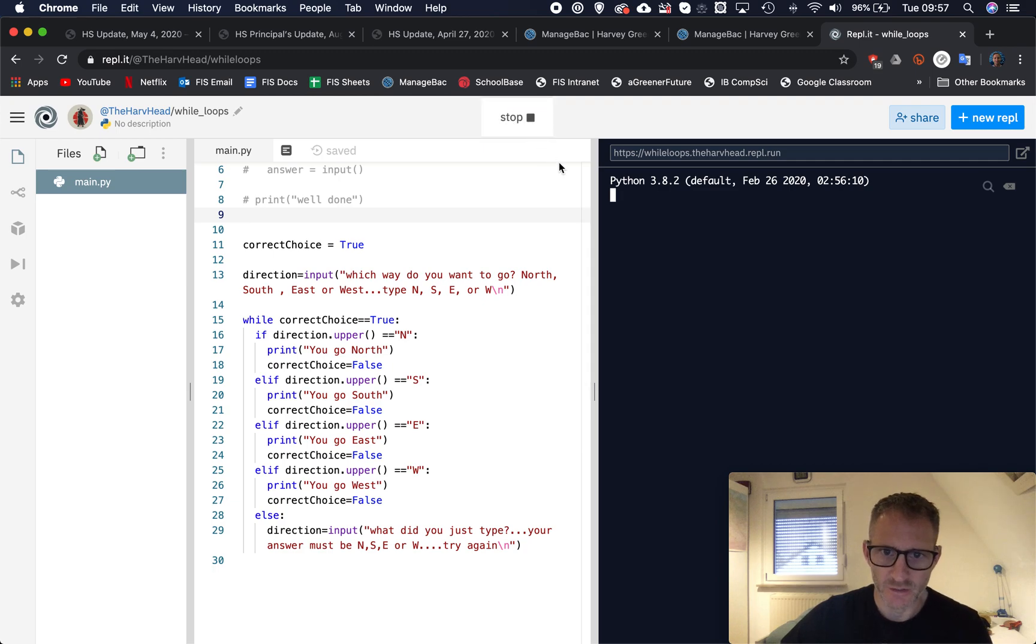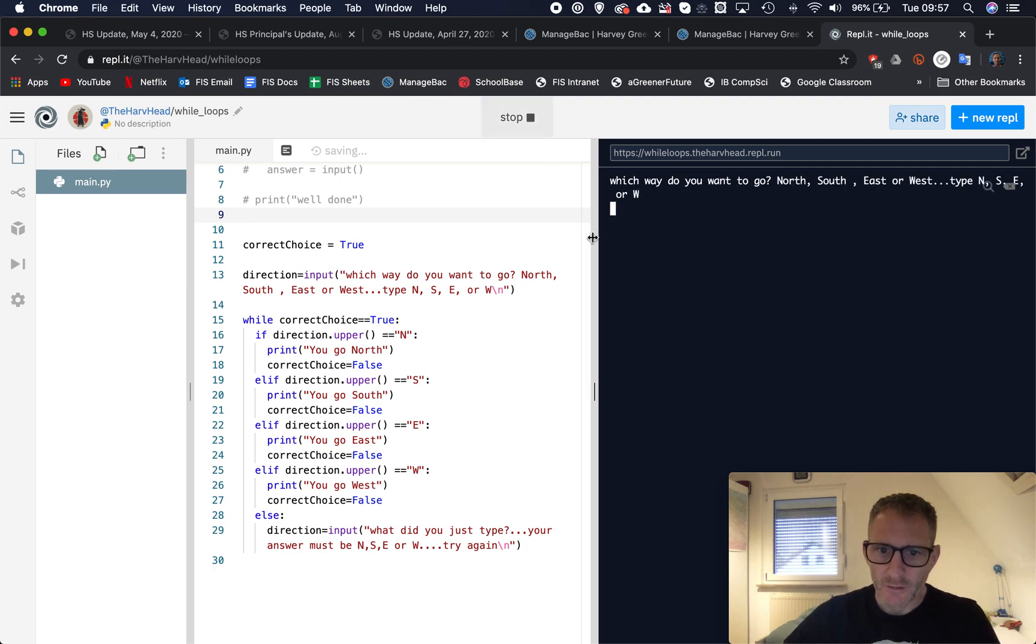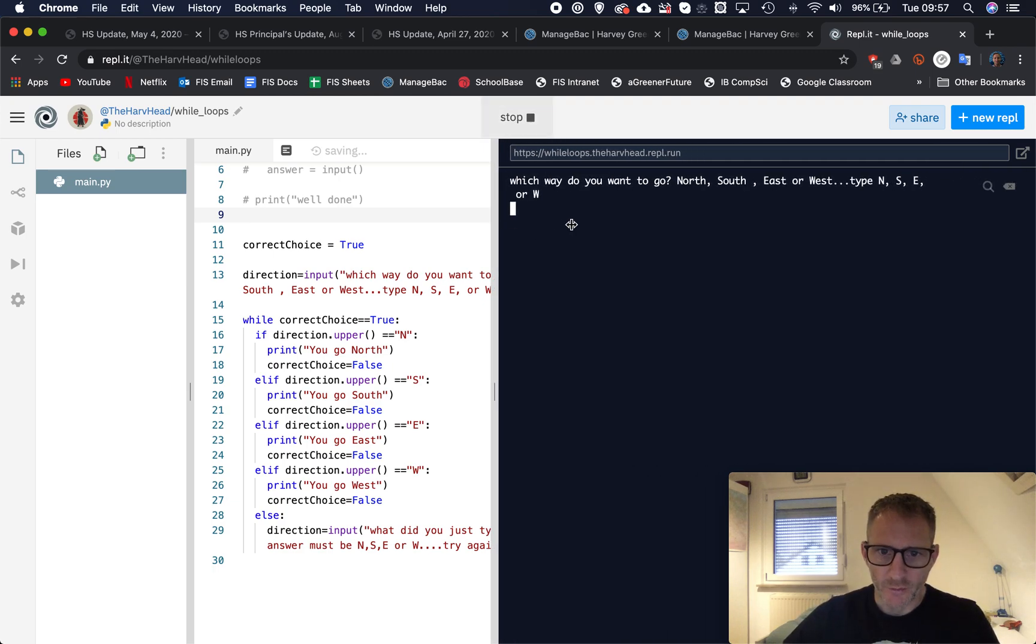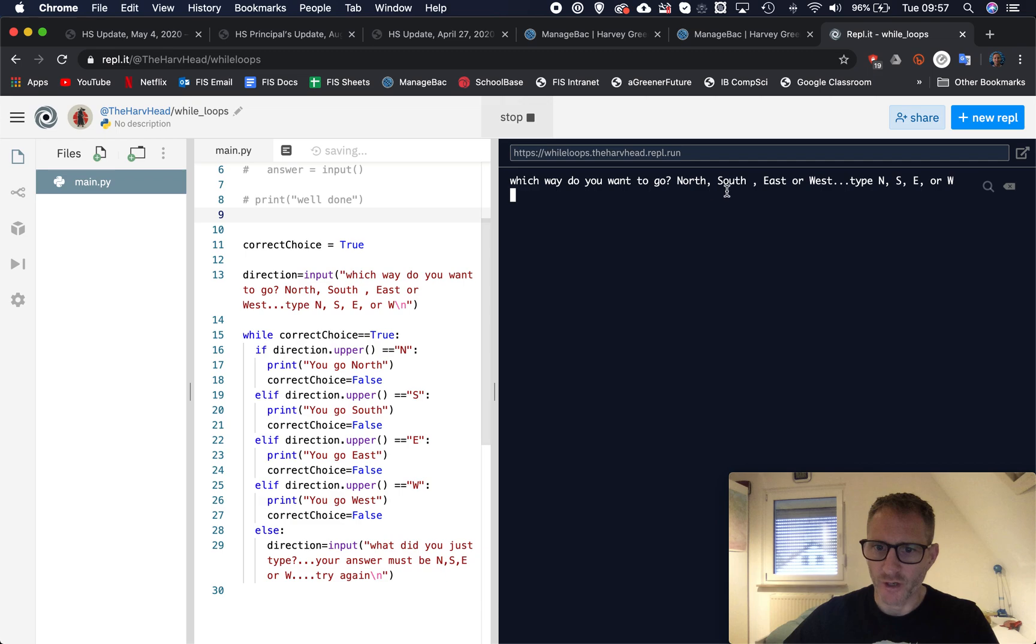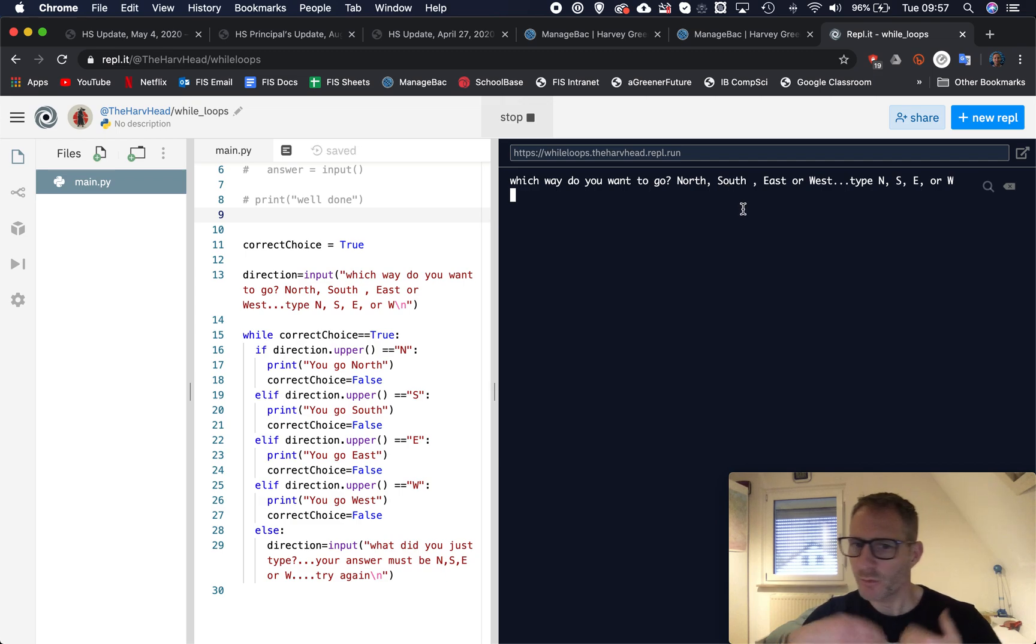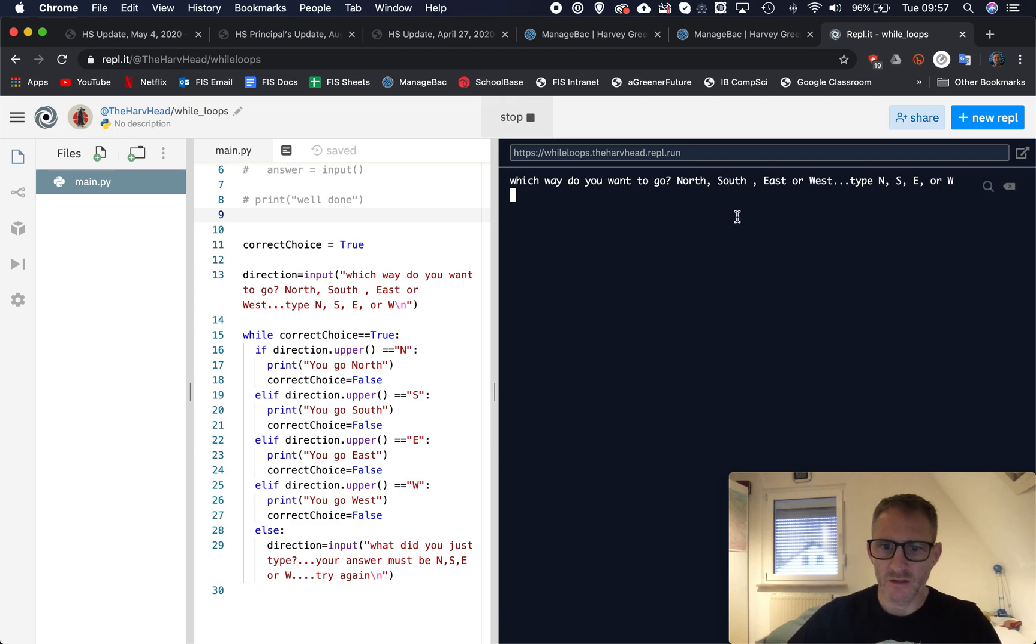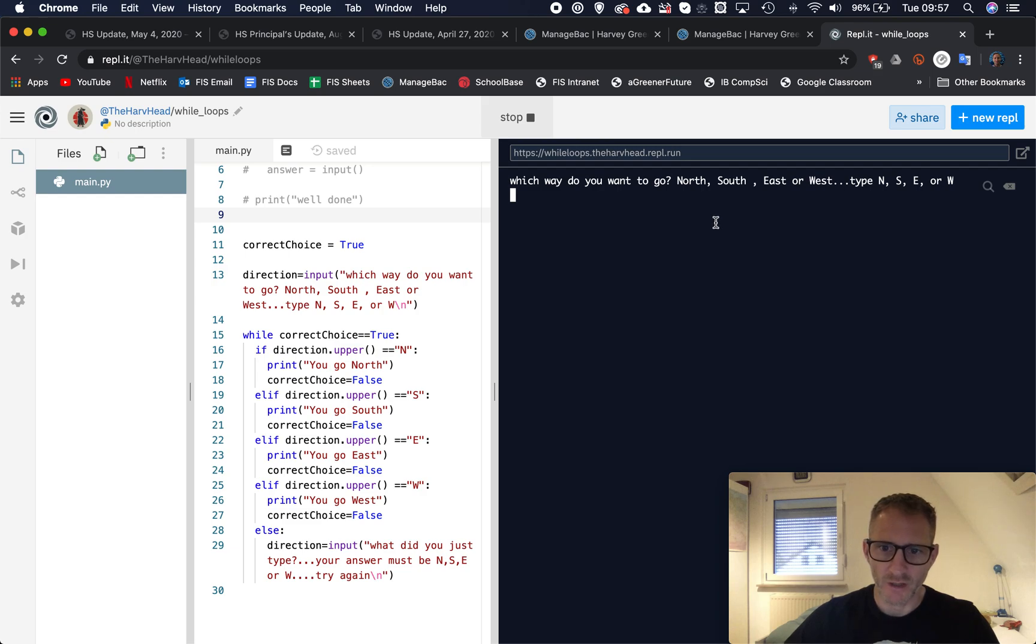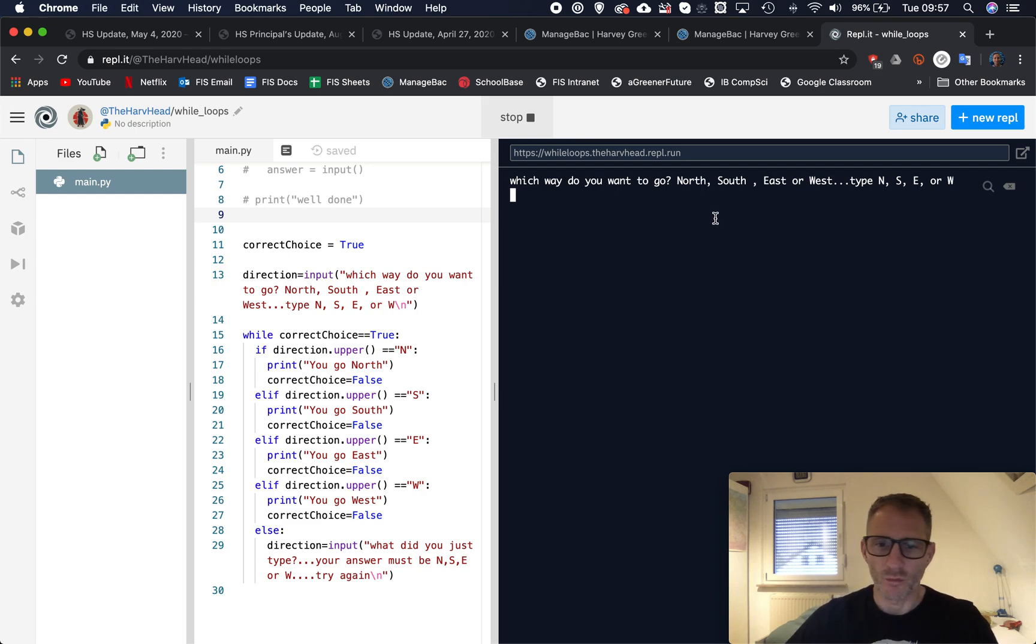So we have a look at this code here. So this, we're actually going to use what we call a boolean to help us do something here. So I'm going to run this code, you're going to see what's happening.